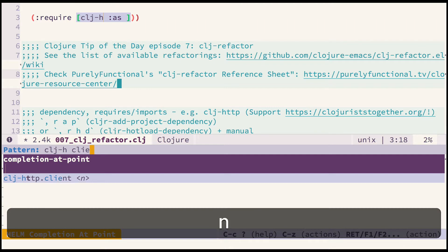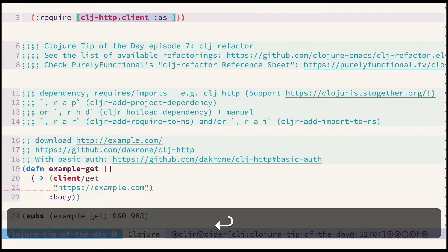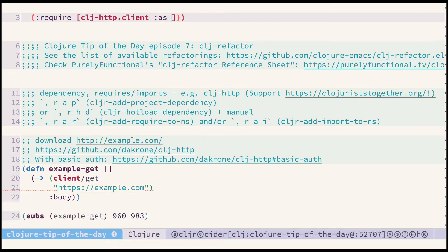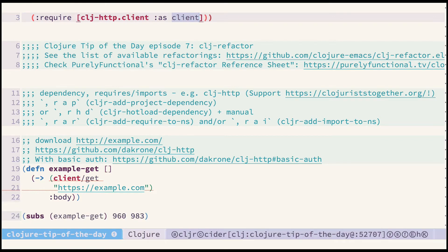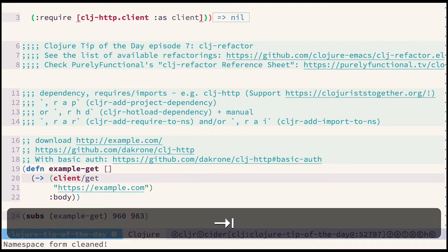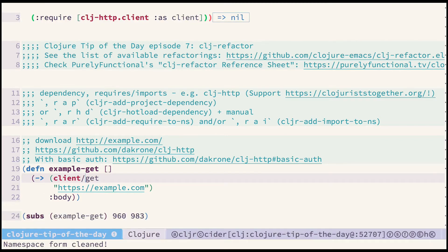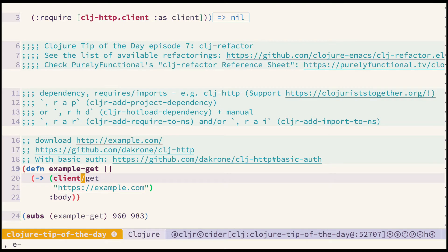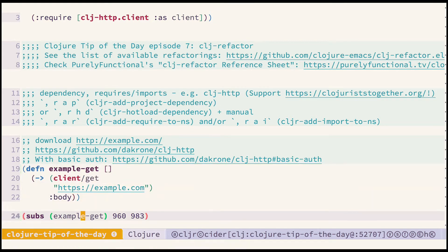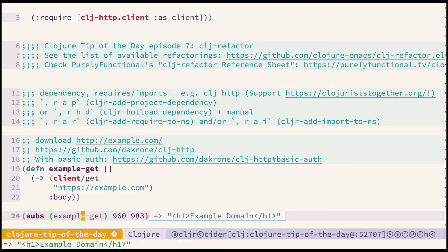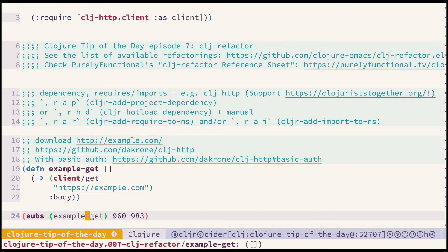So type client press enter, press tab two more times and type desired alias and press tab finally and I'm back in my function body. So now I should be able to eval the function and call it and I should get a proper result. Yeah that's it.